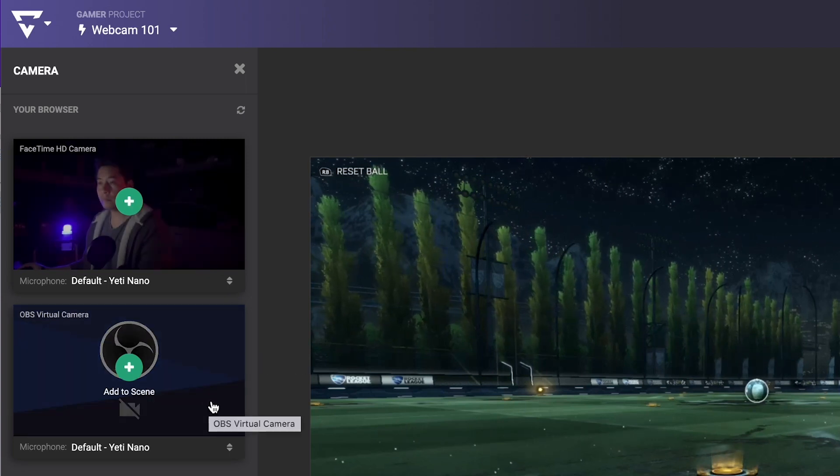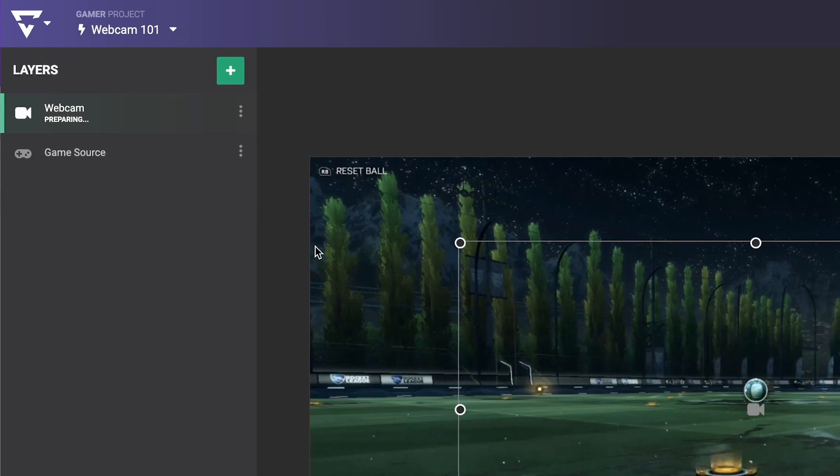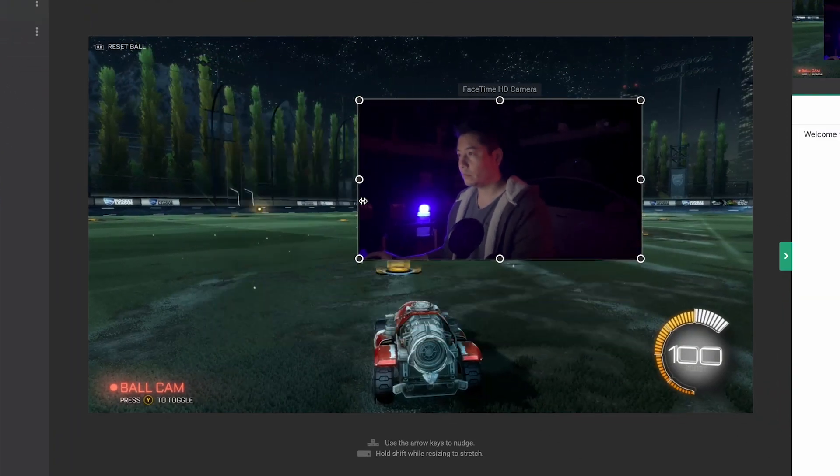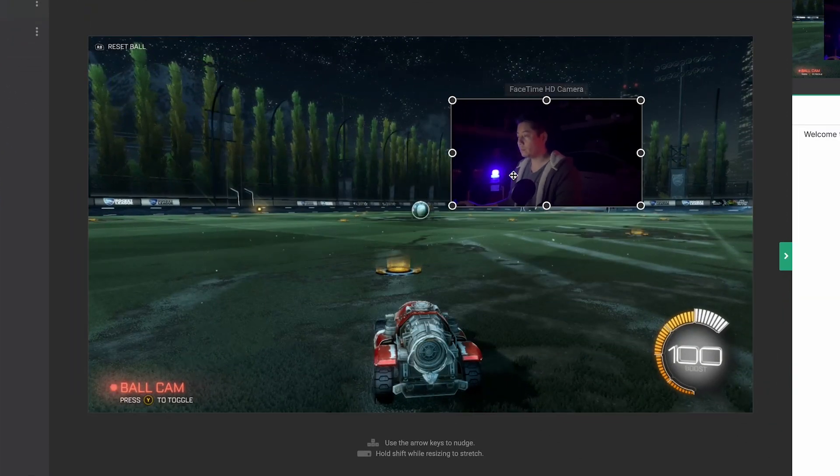Click on your camera and it will be added to your canvas, where you can reposition and resize it where it works best for your layout.